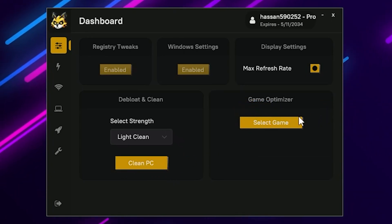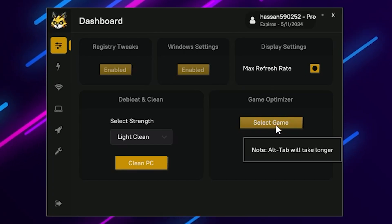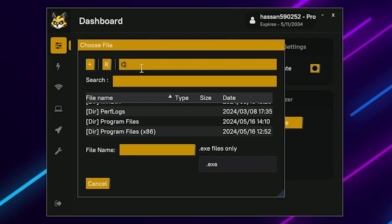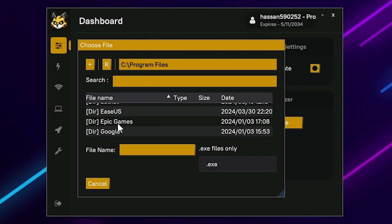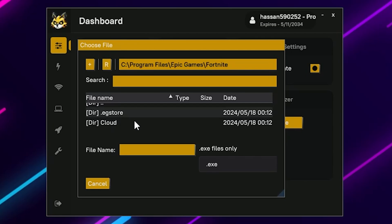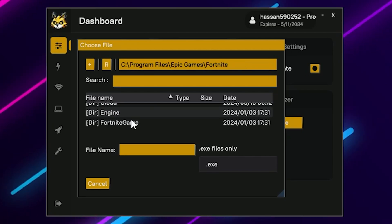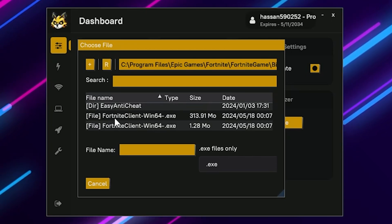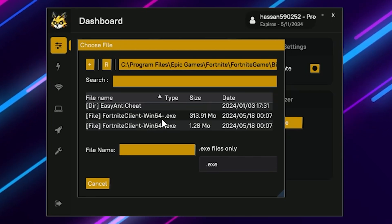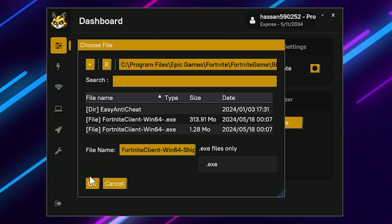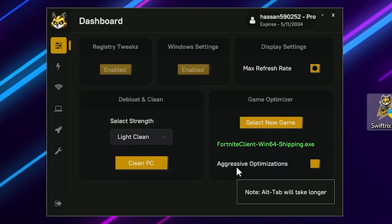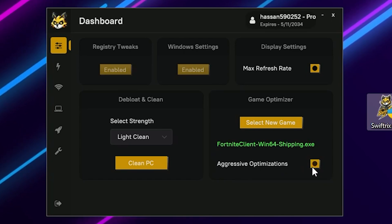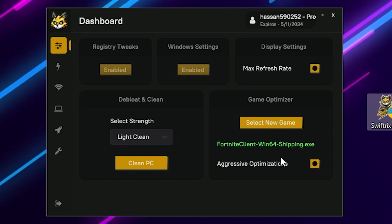Now here you will find the game optimizer. You need to select your game launcher file for optimization. For example, to optimize Fortnite, go to your local disk, then Program Files, then Epic Games, then Fortnite. Scroll down and find the Fortnite game folder, go to Binary Win64, scroll down and find the FortniteClient-Win64-Shipping.exe file. Click it and click OK to add the game.